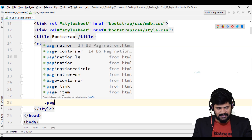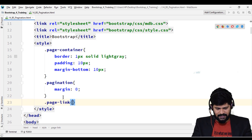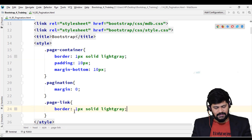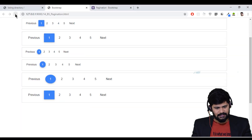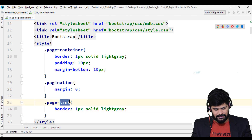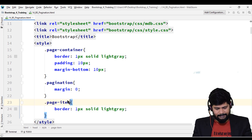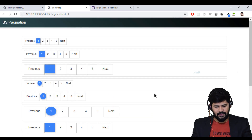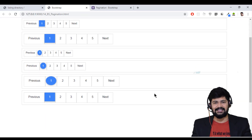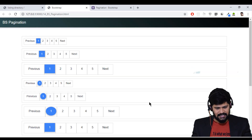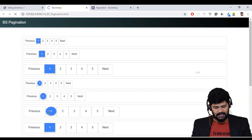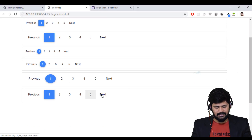I'll go to the head section and add a CSS rule for dot page-link with border 1px solid. Actually it should be dot page-item. Yes — the page-item now has a border. But looking at it, the border doesn't look great, so I'll remove it. Without the border it looks far better.